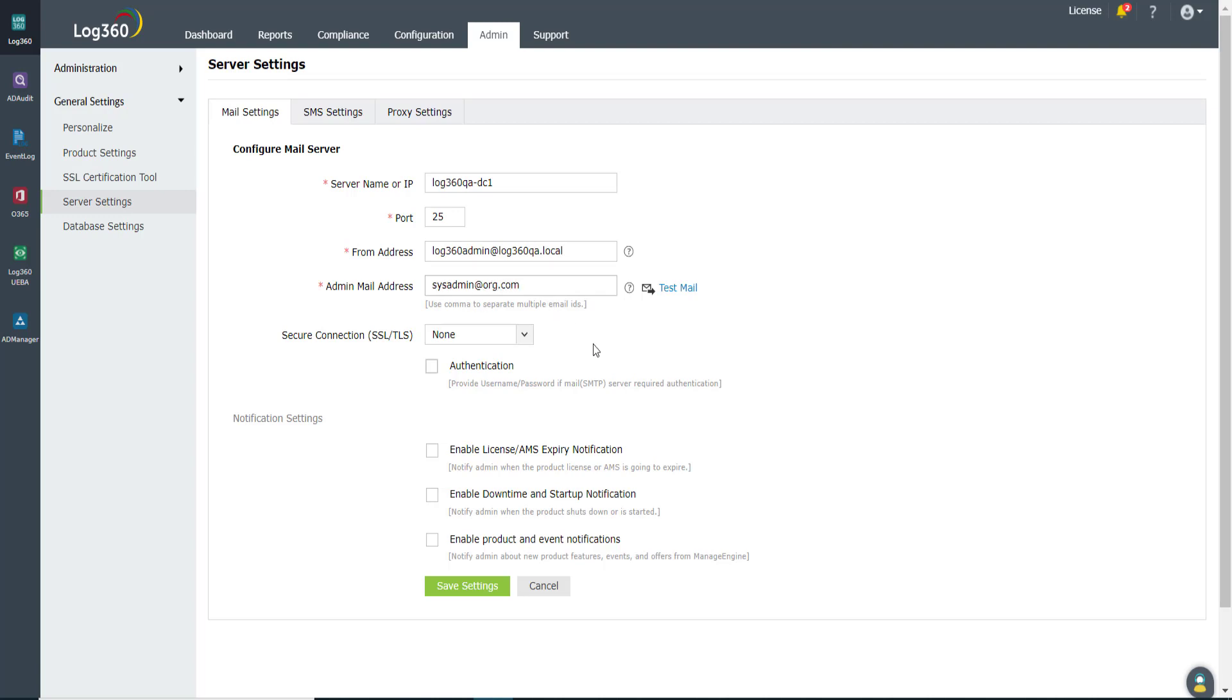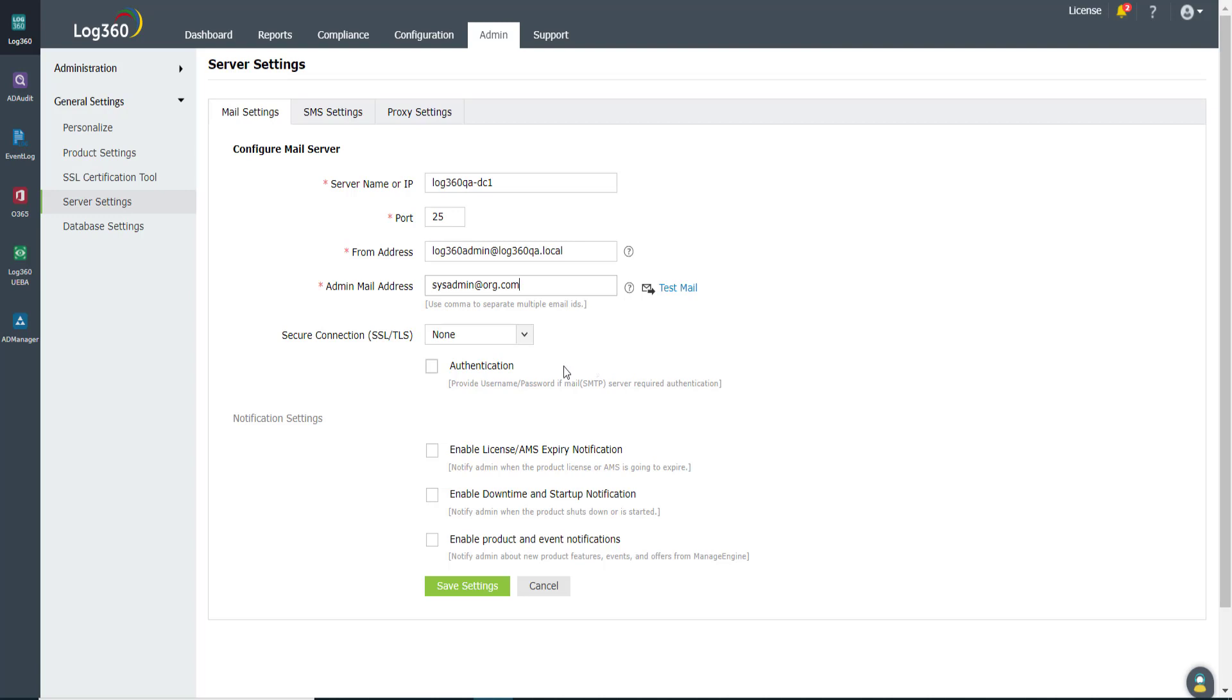To put it simply, in case this Log360 instance experiences downtime, a notification email will be sent from this mail ID to sysadmin@org.com. You can send notification emails to multiple email IDs. Enter all target email addresses separated by commas in the Admin Mail Address field.